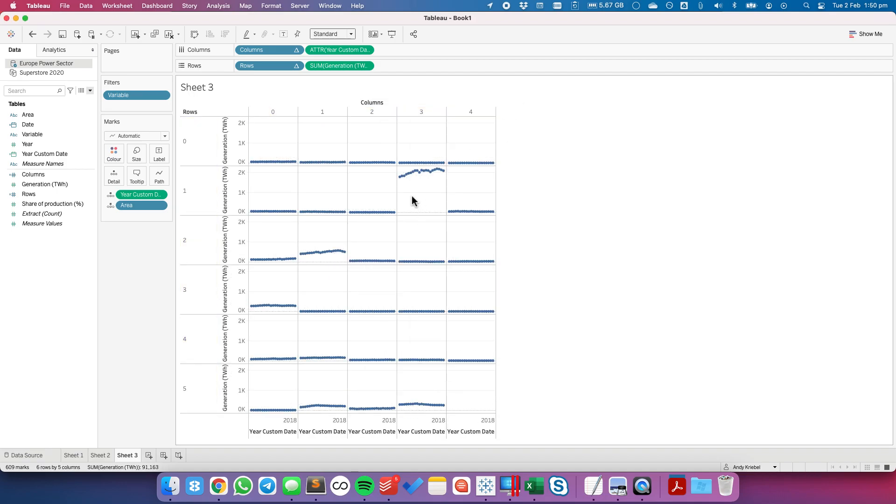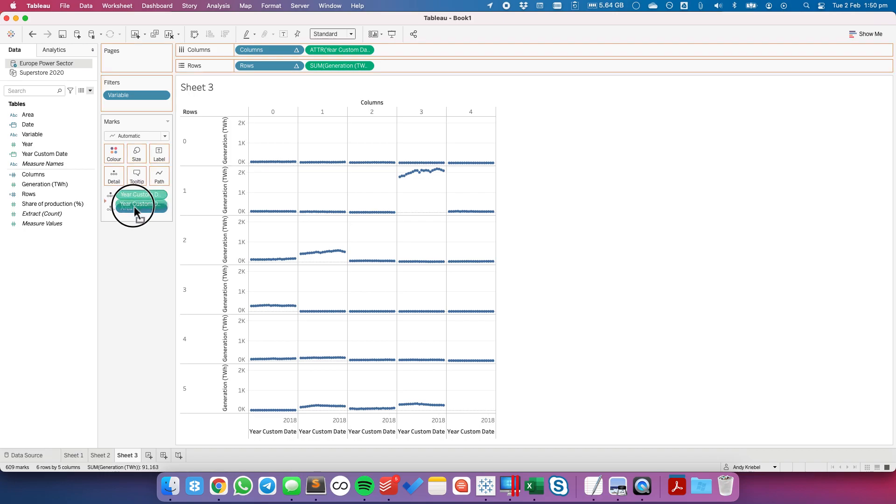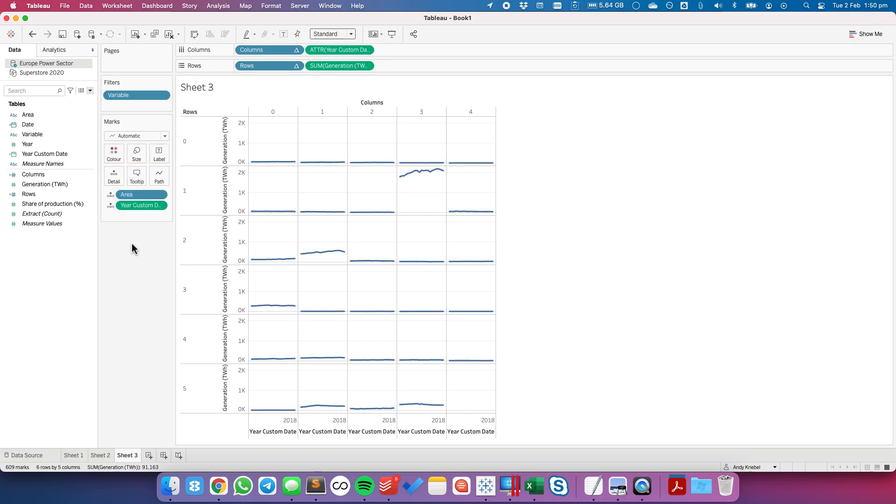And notice it looks a bit weird so you see how these are all just individual dots. Well that's because over here on my marks card you can see that my area and my year are in the wrong order. So I want to make sure my time is below my dimension and there we go.